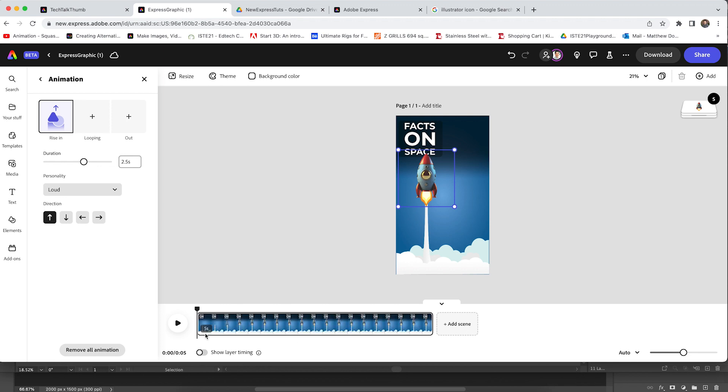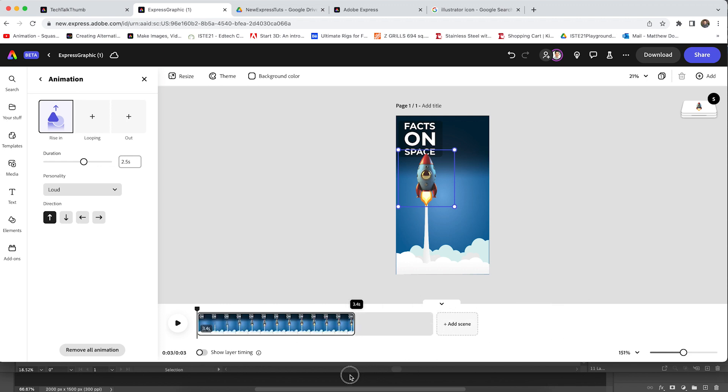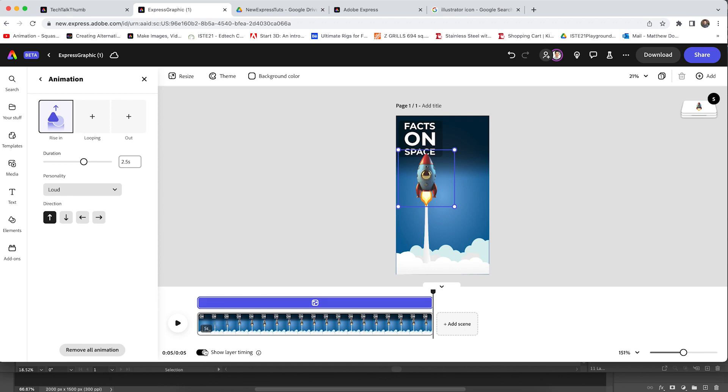I can open my timeline. I can stretch this out. I can make this a long clip, a short clip, you name it. I can even add different elements.